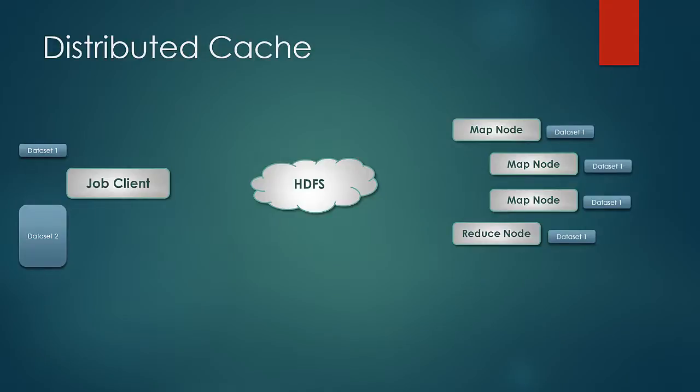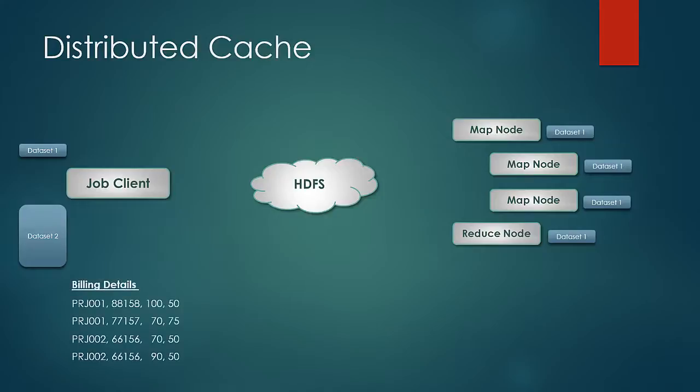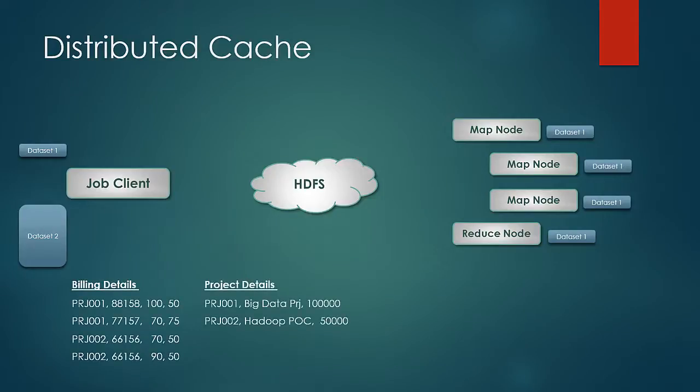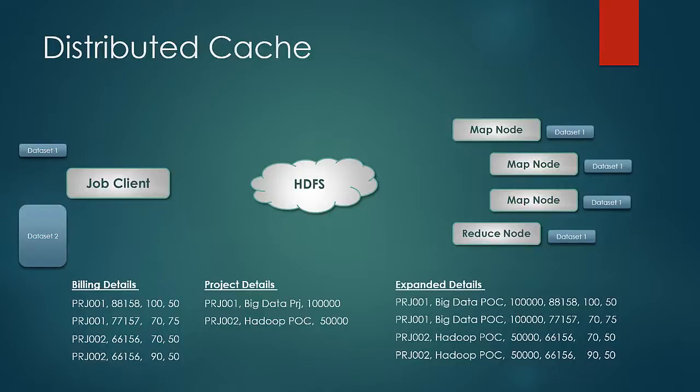There are billing details and their projects, and we need to expand the project information in the billing dataset. In this case, it can happen that there would be a limited number of projects.